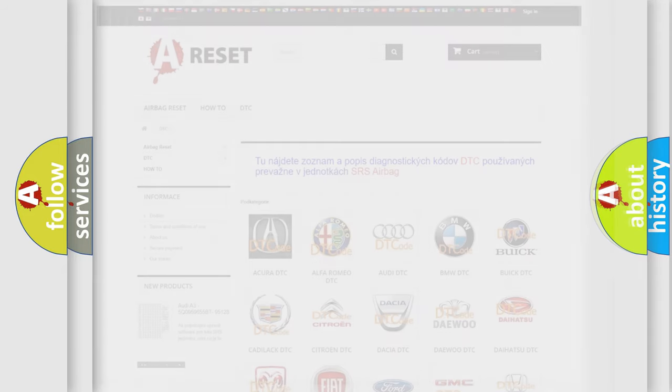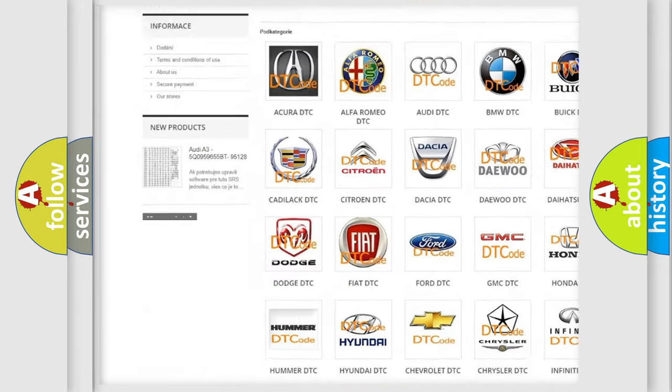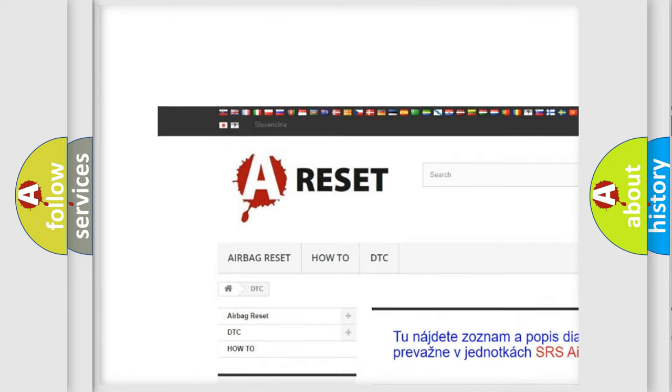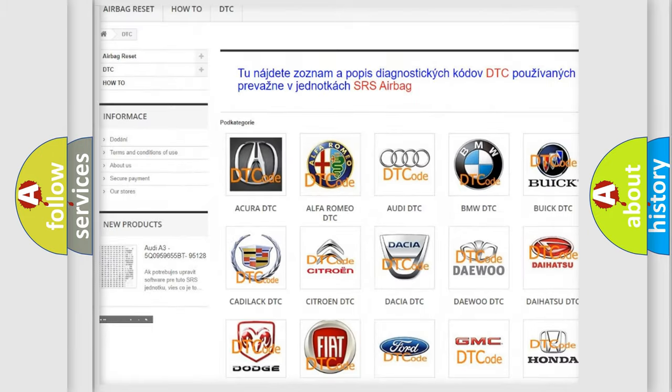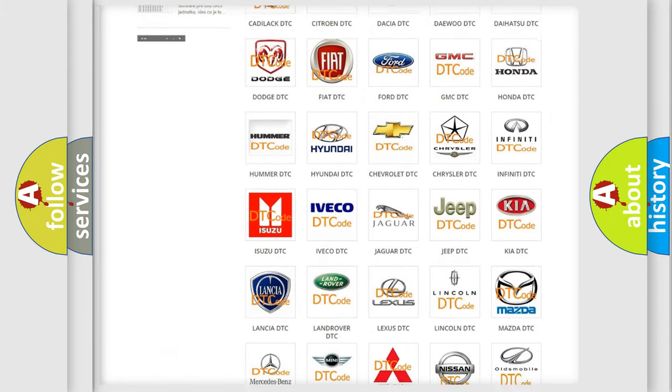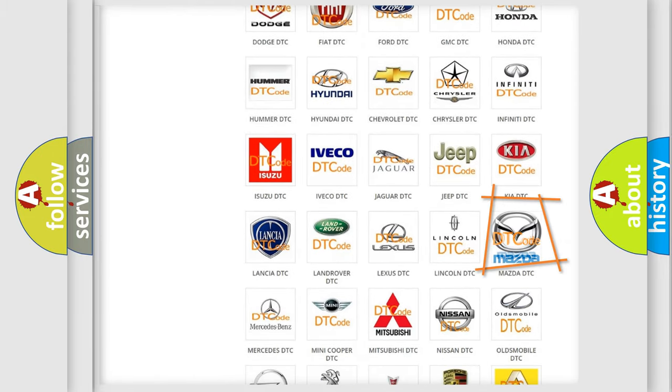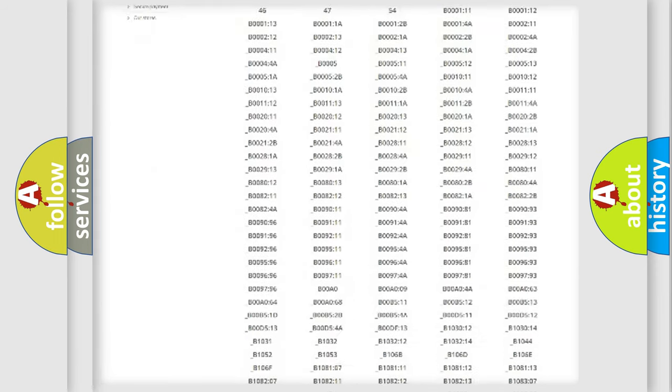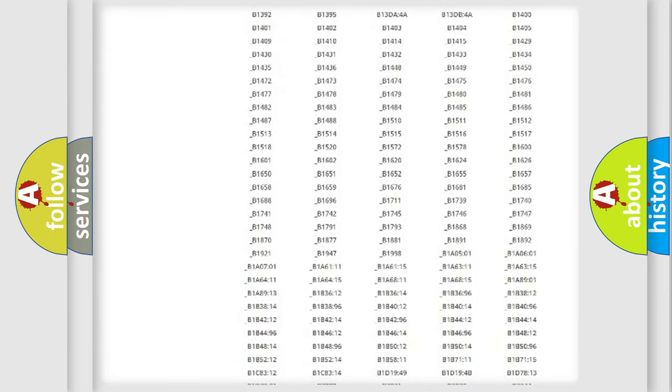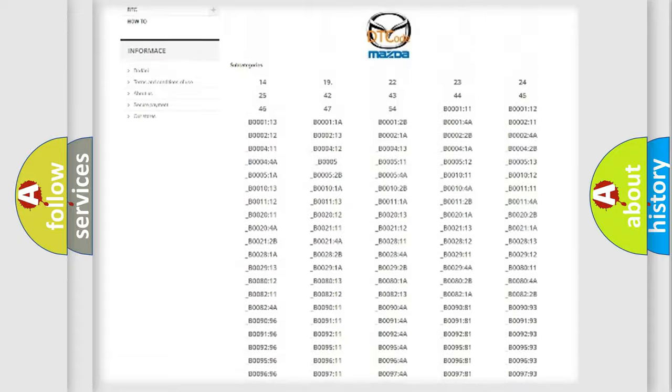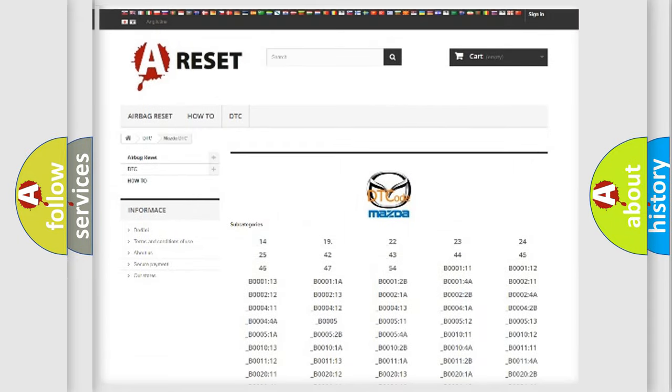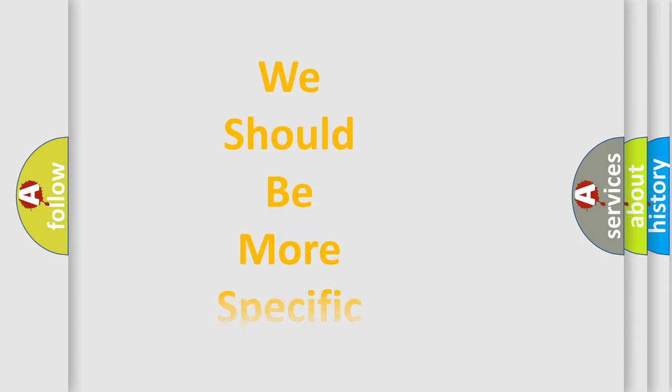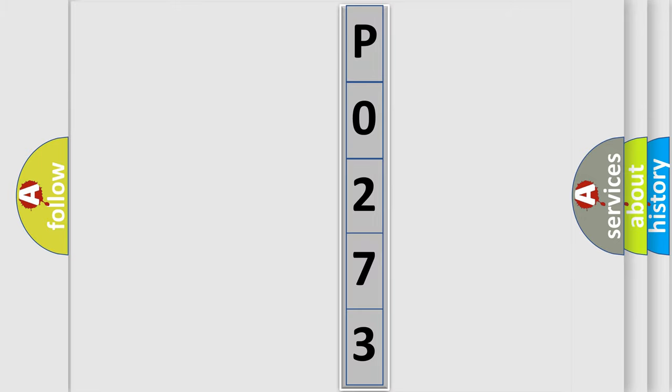Our website airbagreset.sk produces useful videos for you. You do not have to go through the OBD2 protocol anymore to know how to troubleshoot any car breakdown. You will find all the diagnostic codes that can be diagnosed in Mazda vehicles, and also many other useful things. The following demonstration will help you look into the world of software for car control units.